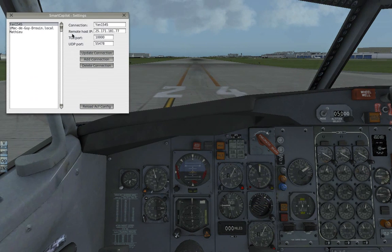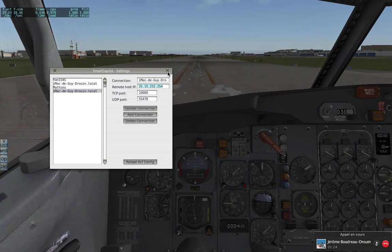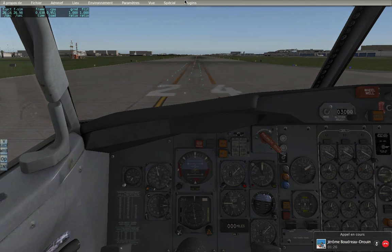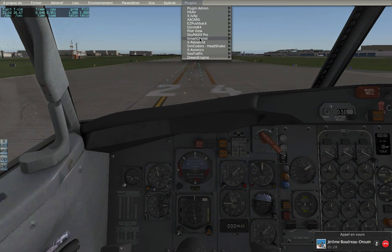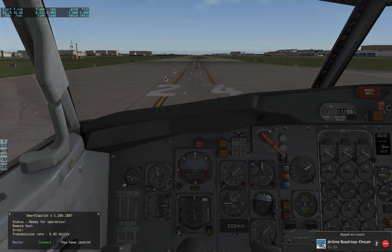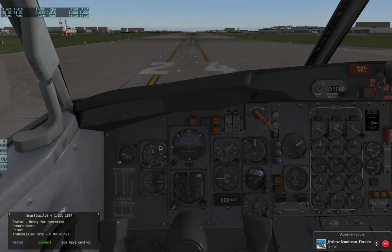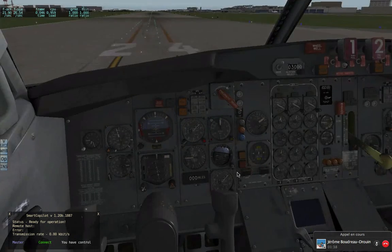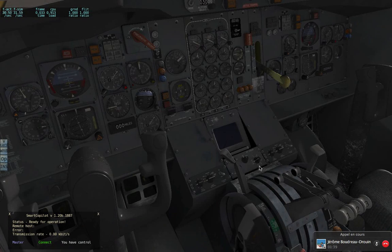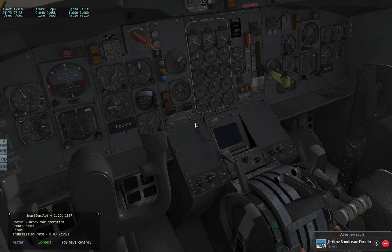If you're flying with many people, you can easily switch between them without any problem. Go to Plugins, Smart Copilot, and toggle the window. You can connect as a master or a slave. If you're a master, you will have the controls by default. If you're a slave, you can request them but you'll be the pilot not flying by default. I'm going to connect as the master.